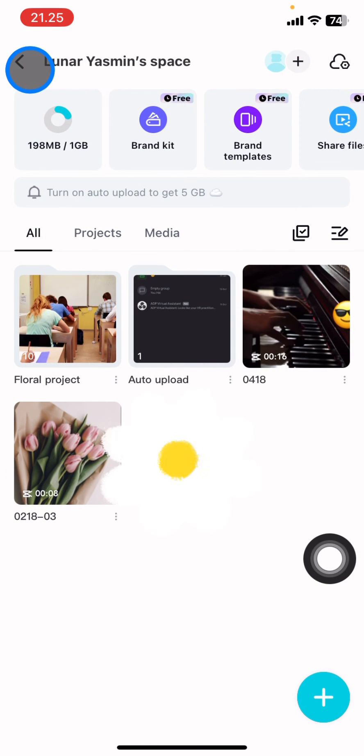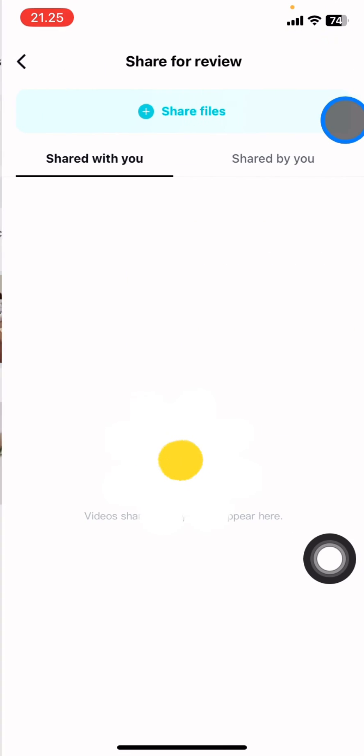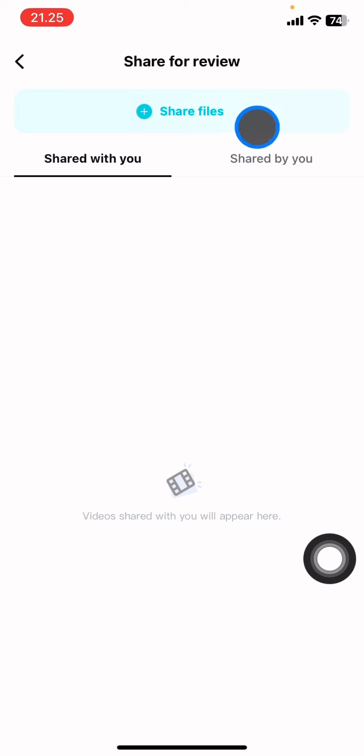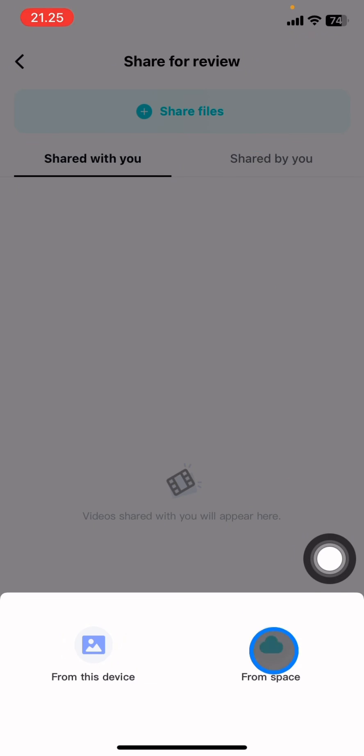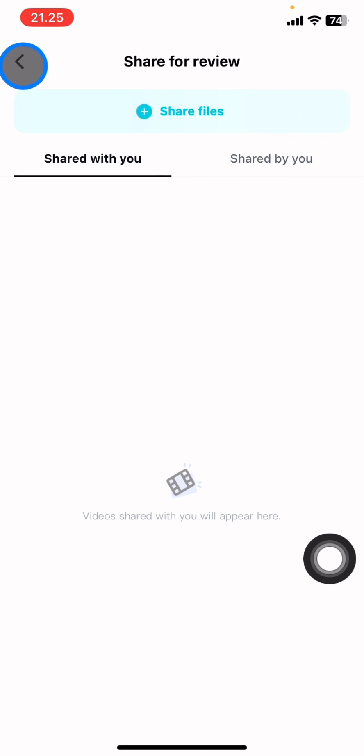Or if you only want to share this video, you just need to click the share files button, then pick from the space and select which video you want to share.